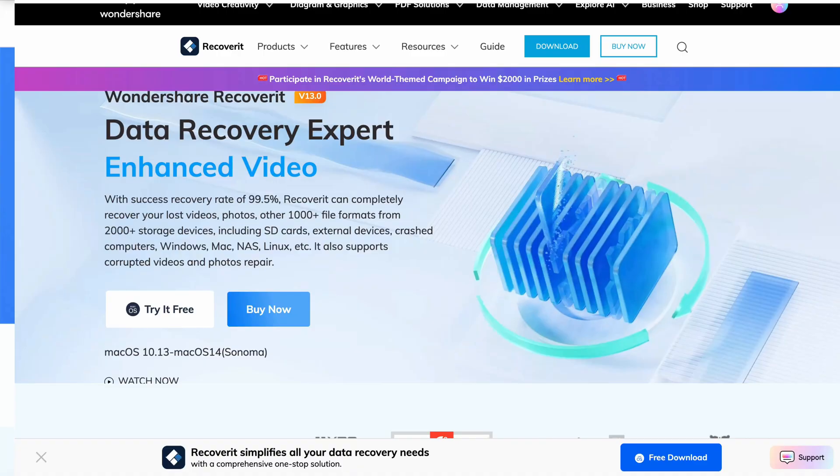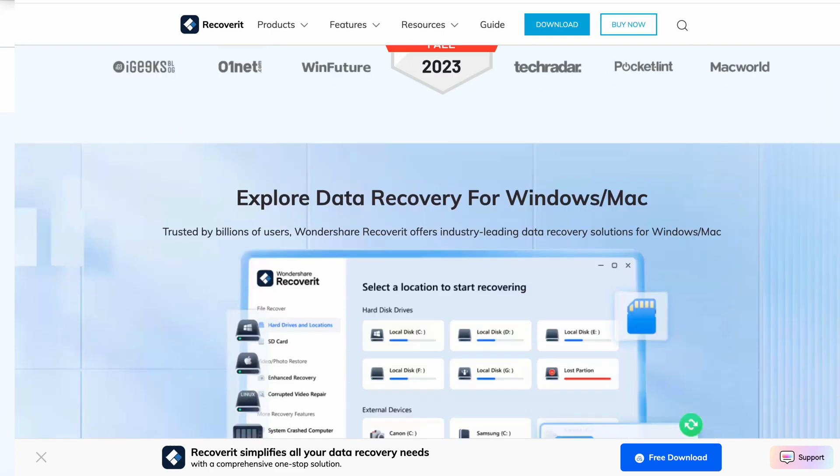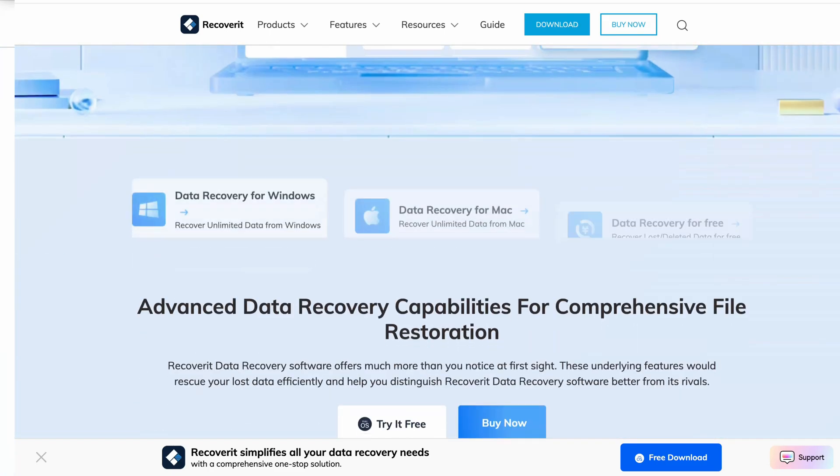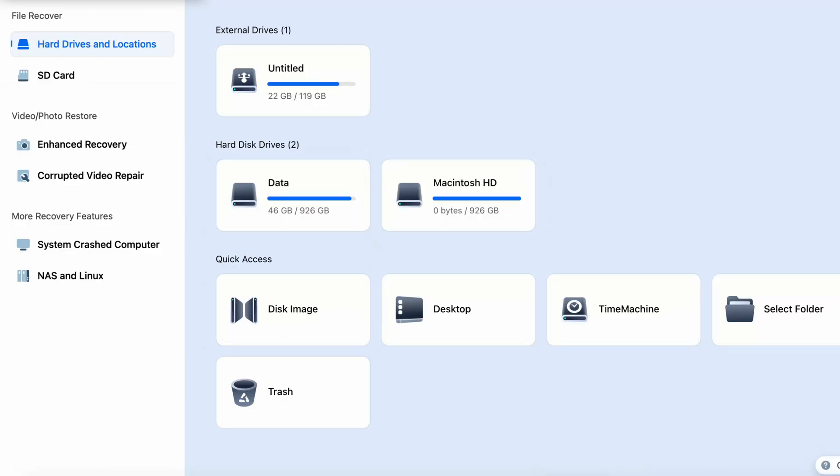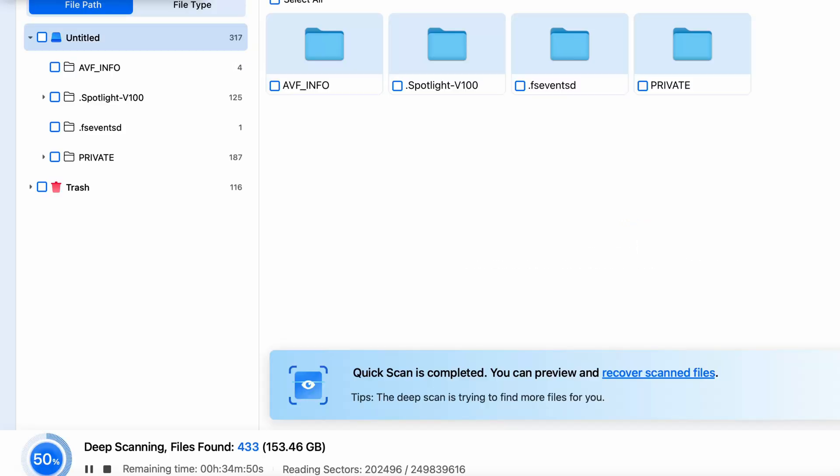For all you content creators, photographers, videographers, and anyone who values their data, we're diving into Wondershare Recoverit, the ultimate data recovery tool that ensures you never lose your precious files again. We'll review and test the software, including showing you step-by-step how to use it. Also, if you're downloading it for free, click the link below and remember to subscribe and like the video.